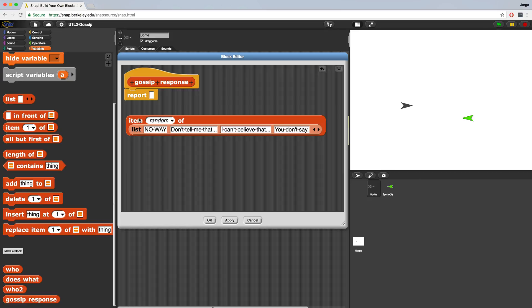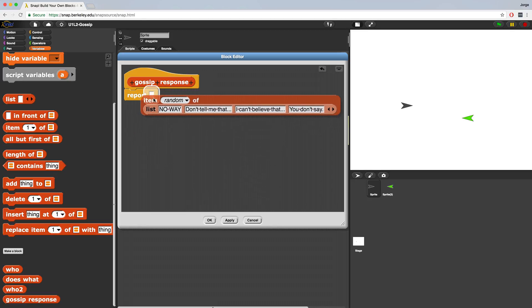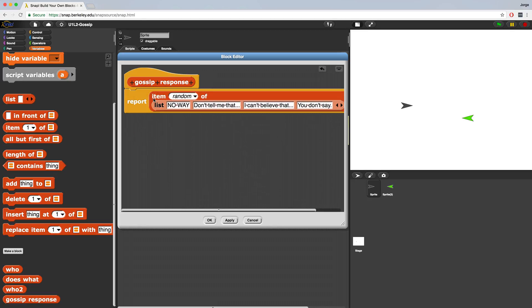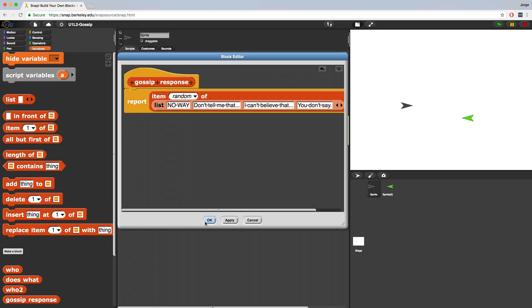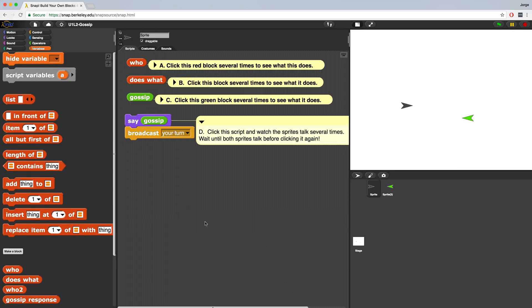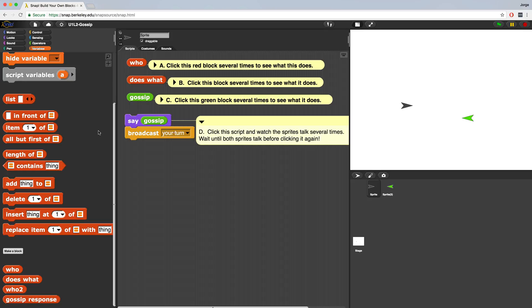In order for our gossip response block to respond to the message, we're going to put all of this code inside of the report block. If we hit apply and then OK, our block will have been created. And now we can find it at the bottom of variables. And it's called gossip response.